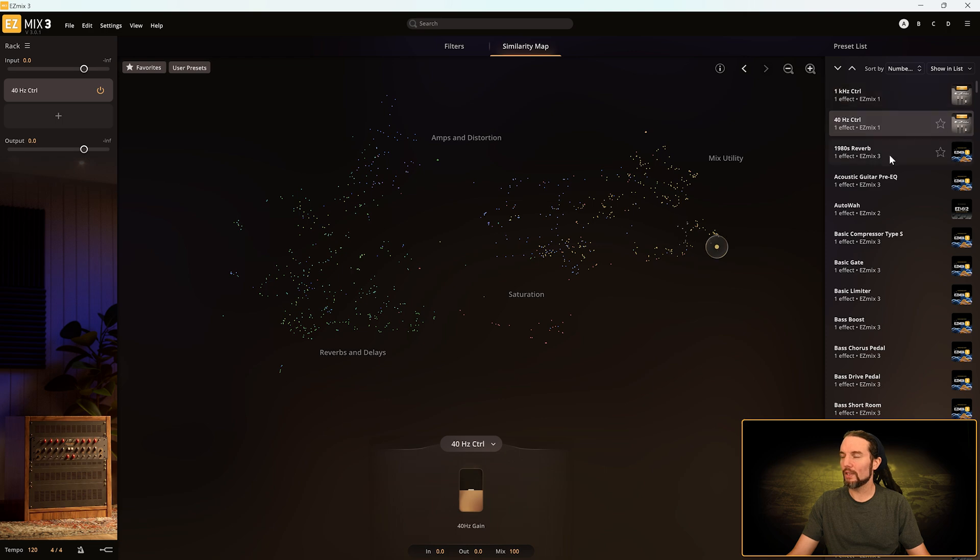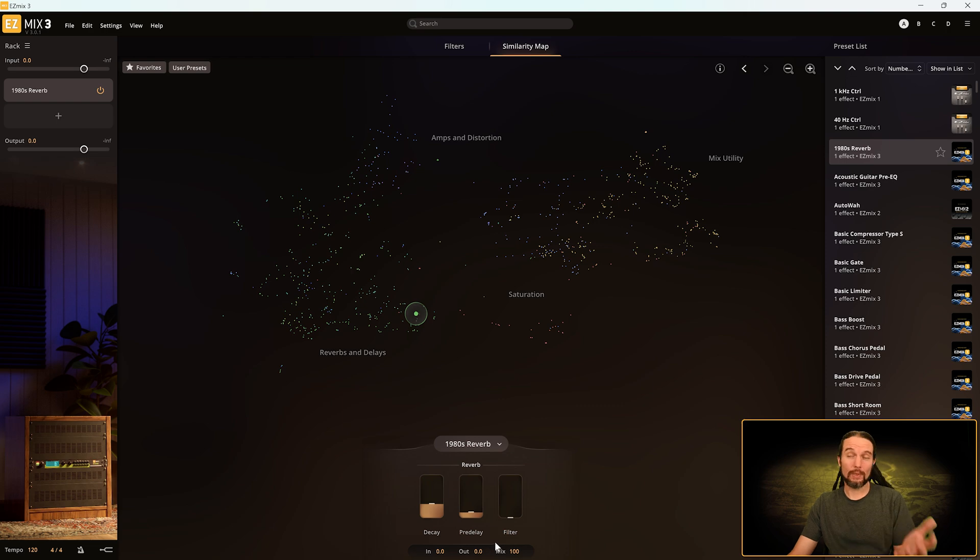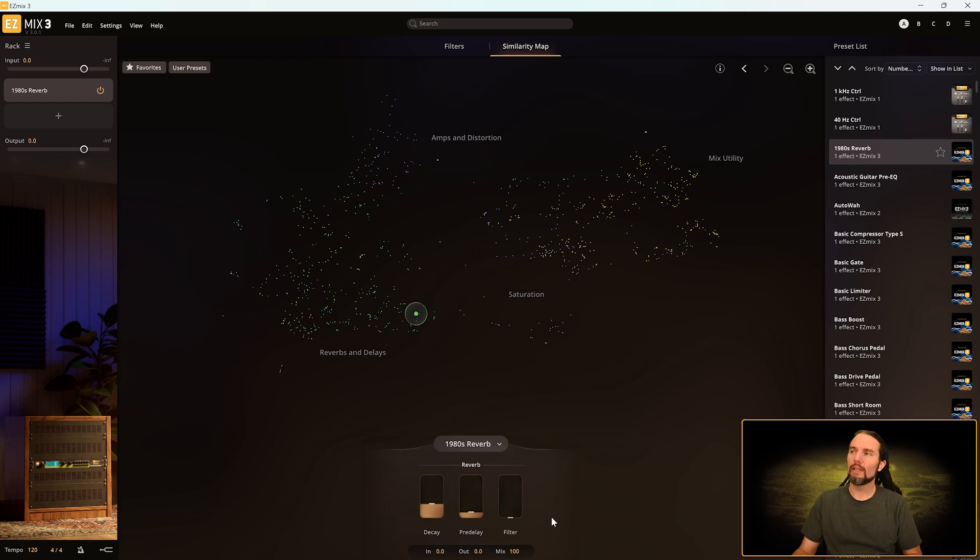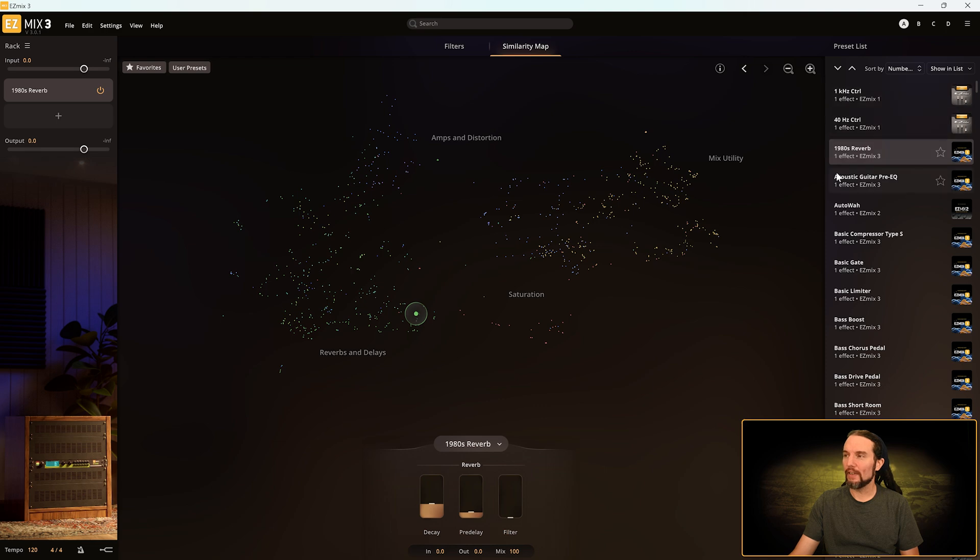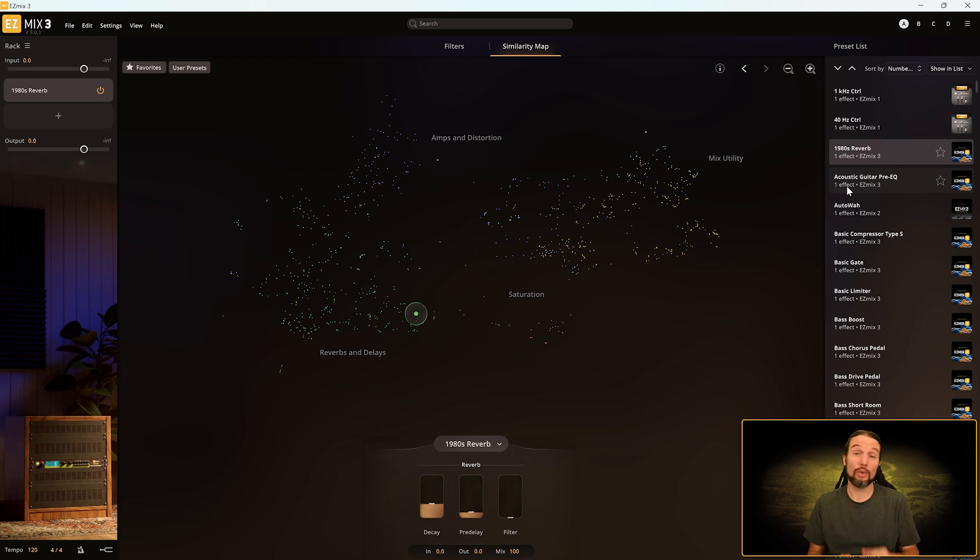That one still has a single one. 1980s Reverb actually has three parameters. So remember this: if you're sorting by effect and you're showing the amount of effects and that's how you're making your judgments,